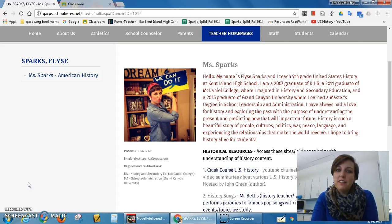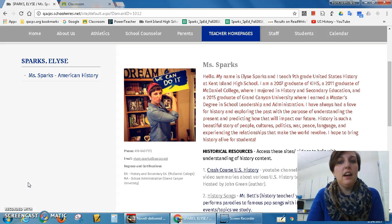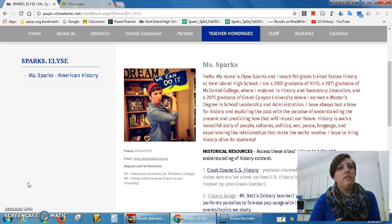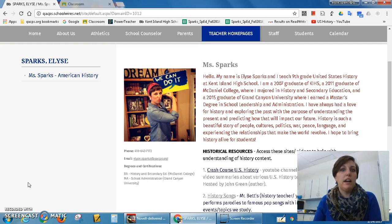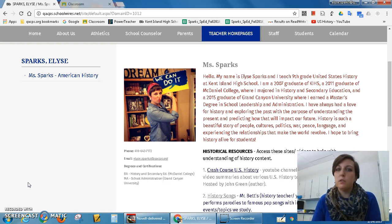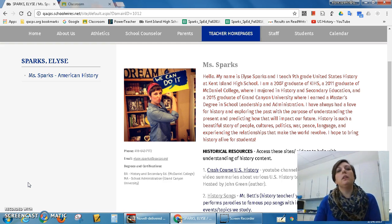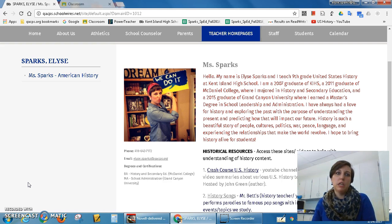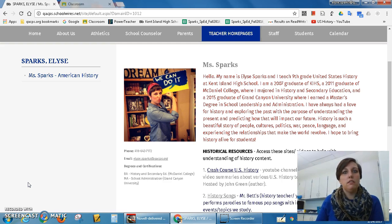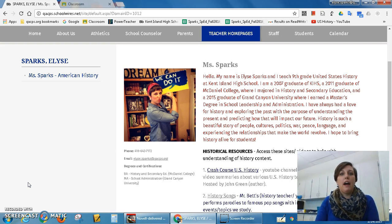Hi everybody, this is Ms. Sparks. I teach U.S. History. I have a regular level U.S. History for Period 3-4 or Block 2, and I have two Honors classes, Period 5-6 and 7-8 or Blocks 3 or 4. This video can serve as explanation for both classes. A little bit later I'll get into the differences between Honors and Regular, so the Honors folks can stay tuned. But for now this information pertains to everyone.